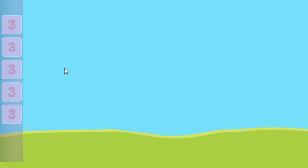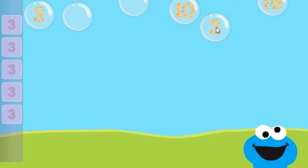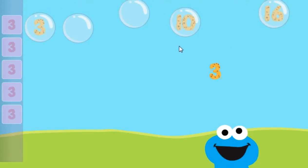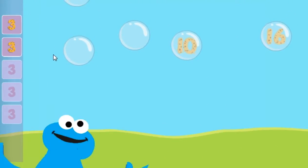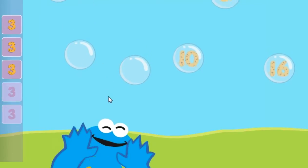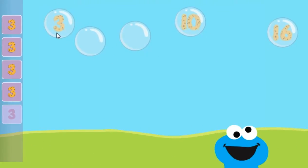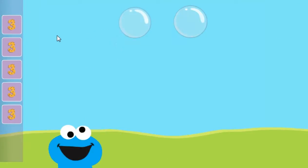Pop the bubbles with the number 3. All right! You popped the bubbles with the number 3.